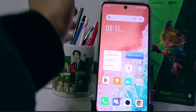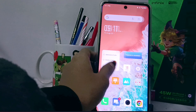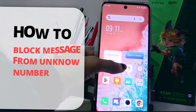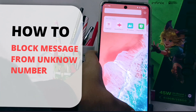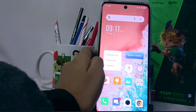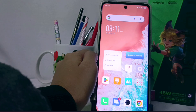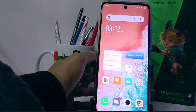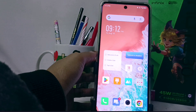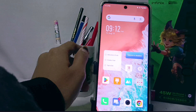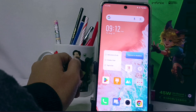Hello everyone. In this tutorial, I want to show how to block messages from unknown numbers on the Infinix Note 30 and FC device, to avoid messages from unknown numbers that are not in your contacts.